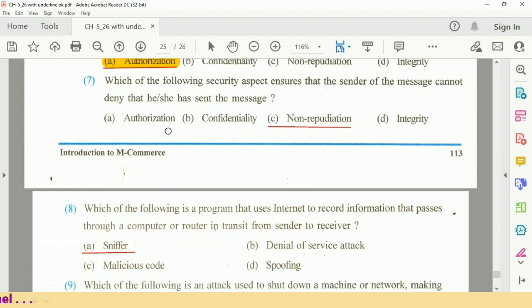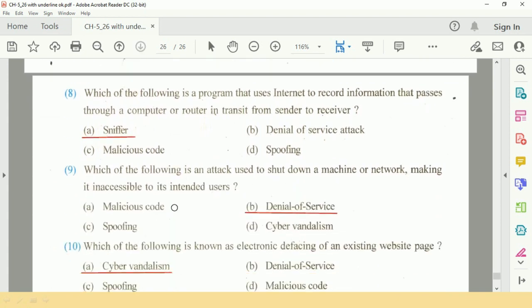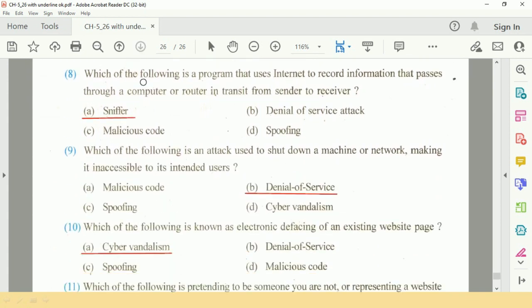Question number 7: Which of the following is the security aspect that ensures the sender of the message cannot deny that he or she has sent the message? The answer is Non-repudiation.